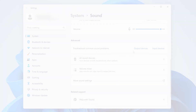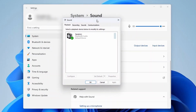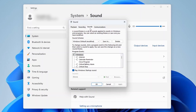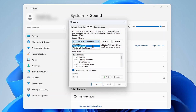Also, if you want to restore the sound effect, just go back into the More Sound Settings section and under the Sounds tab, simply click in the dropdown list under Sound Scheme and select Windows Default, followed by Apply and OK to revert all the sounds back to the normal ones.